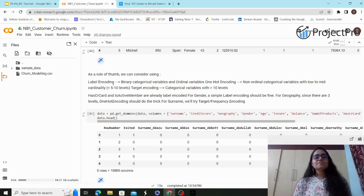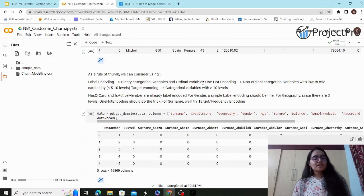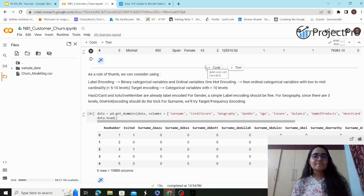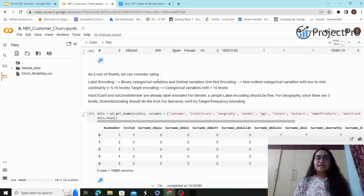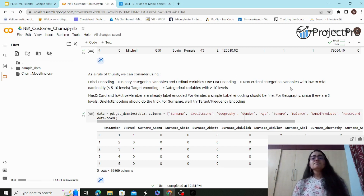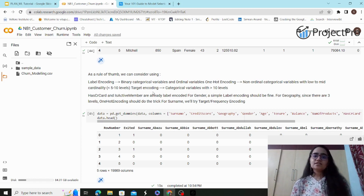The rule of thumb for encoding is: label encoding is used for binary categorical variables and ordinal variables. Binary categorical variables have two classes like yes/no. Ordinal variables have a ranking — first, second, third — based on order. One-hot encoding, on the other hand, is for non-ordinal categorical variables with low to mid cardinality. In our case, one-hot encoding is a better option because we have non-ordinal categorical variables with no inherent order.